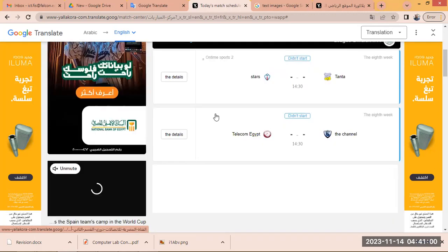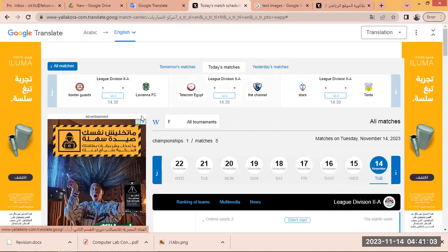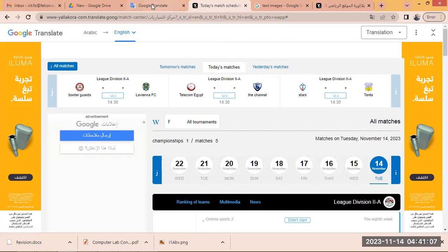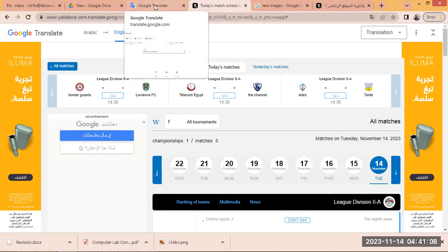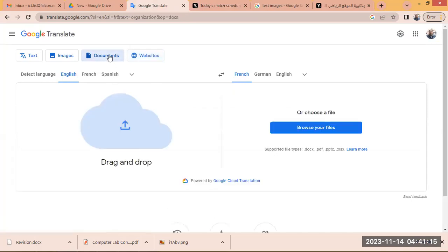Okay, it's very easy. This was the first part of Google Translate — translating a whole website. We'll return to the Google Translate tab. Now, what about documents? Click on the Documents tab and it will display the document translation page.